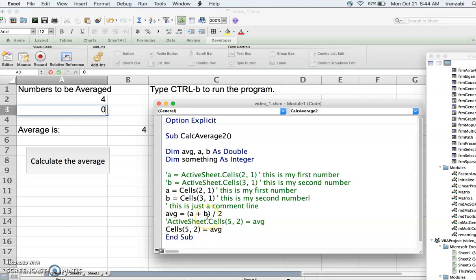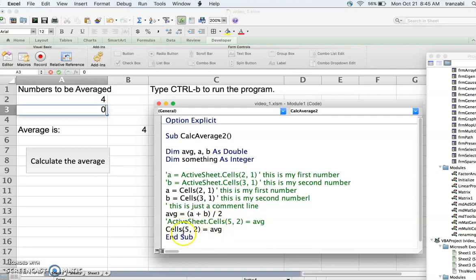After calculating the average we need to output it. The syntax is again an assignment, but now we assign to a spreadsheet cell. For example, to write to row 5, column 2, we use the Cells command on the left side of the equals sign: Cells(5,2) = average. So whatever is on the right gets written to that spreadsheet location. If Cells is on the left side of the equals sign, it's a writing command.